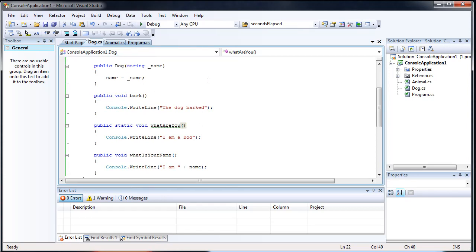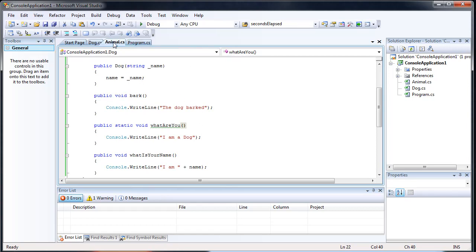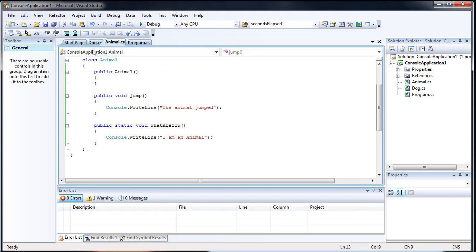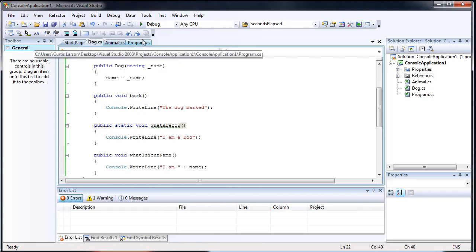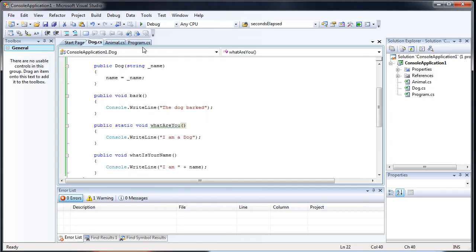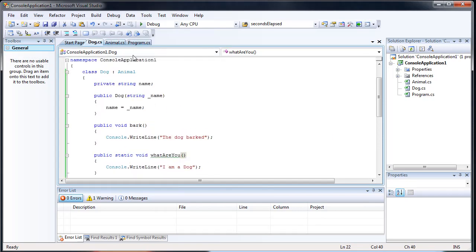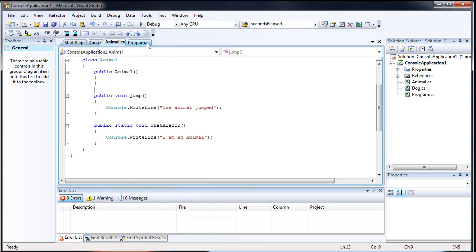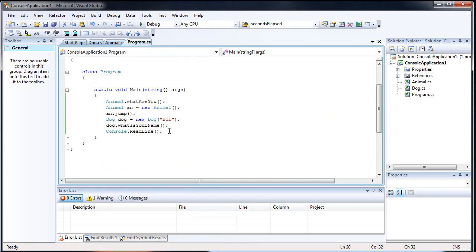And then bark just does the dog barked, which can be used either way. I mean, it doesn't really matter. I could actually make it static and it wouldn't really make a difference.